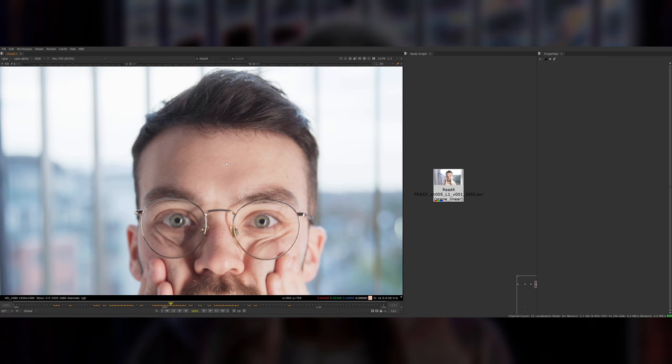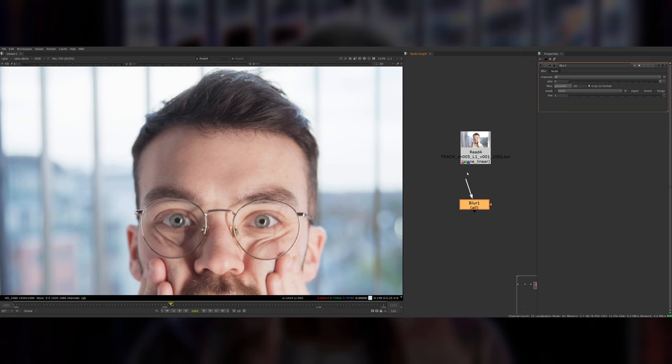So the first step in this process is we want to add a blur node and we're just going to blur the footage by a few pixels. Let's start off with about three, and then you want to move those off to the side and add a merge and connect it to your original source footage and set this to minus.